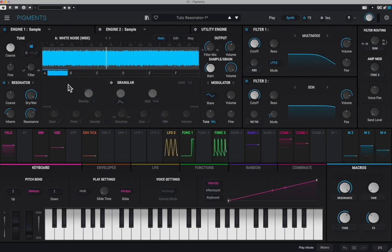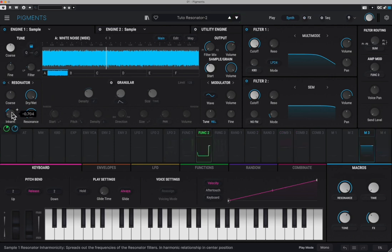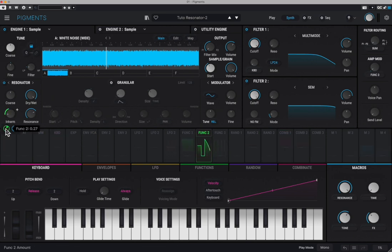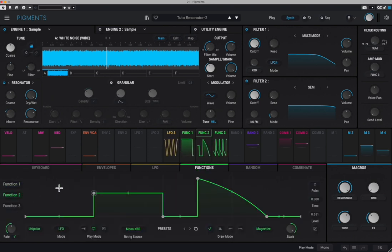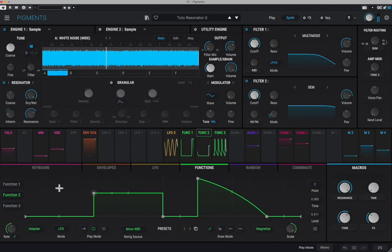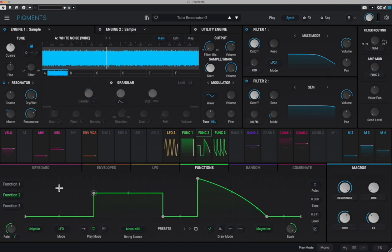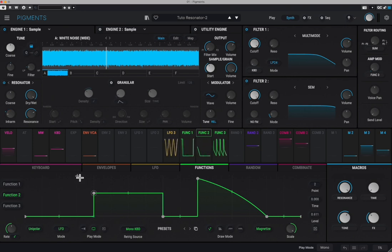Now, the beauty of Pigments is that you can modulate everything with almost everything. That's what's happening in this particular sound. What we're going to do first is make this inharmonic button vary, and we're going to use Function 2 for that, which is right here. Let's have a listen to what happens now playing the same note — it's a C. As you can see, the main note doesn't change, but the harmonics of the note are changing at a pace given by this function here.